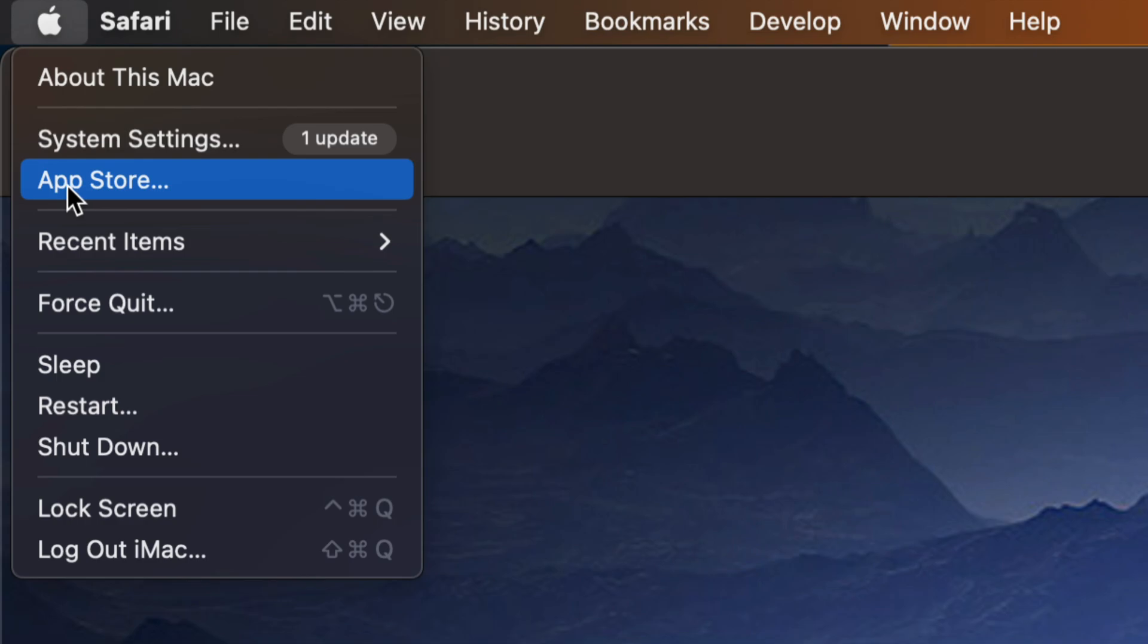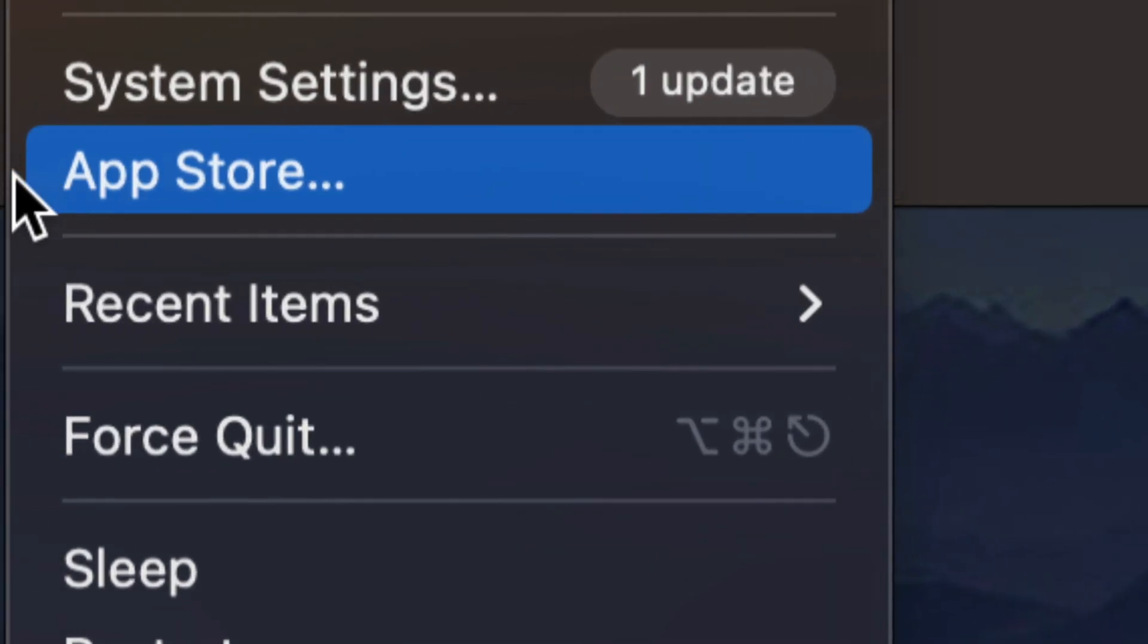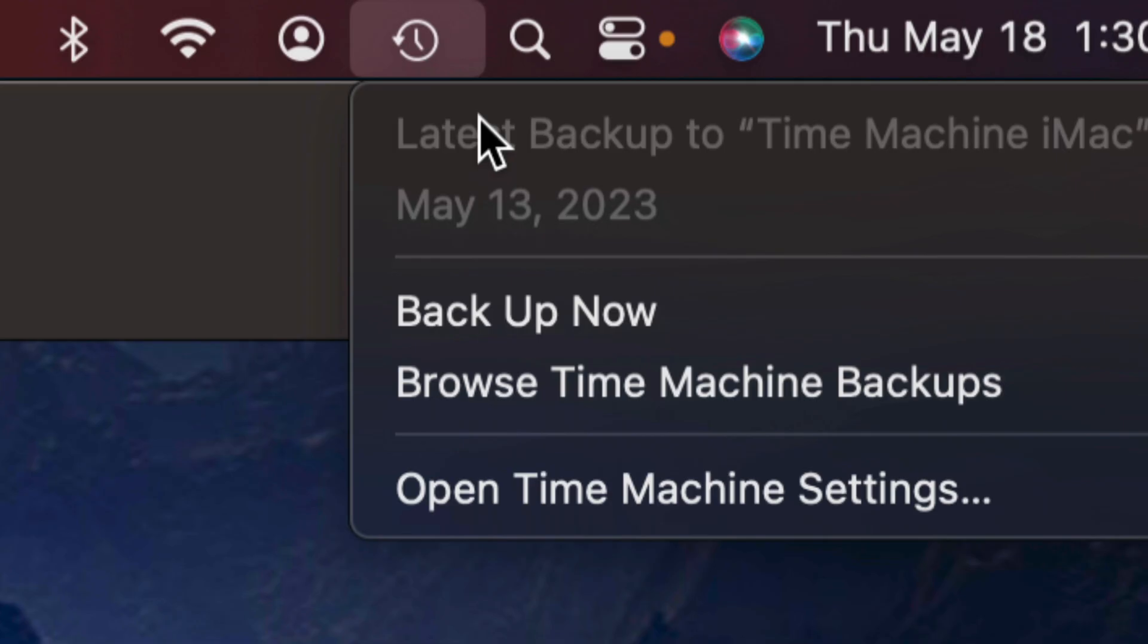Just in case you have not set up Time Machine, I would set that up right now before you do anything. I do have a separate video that teaches you about Time Machine, but make a backup right now if you already have it set up.